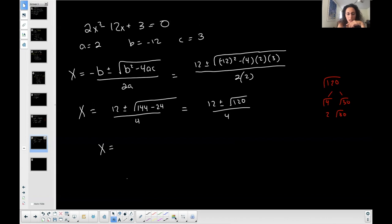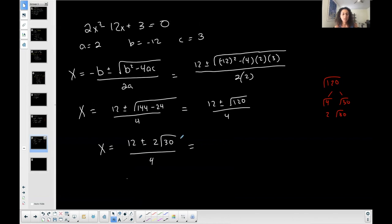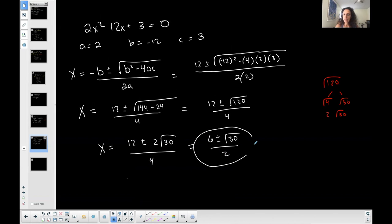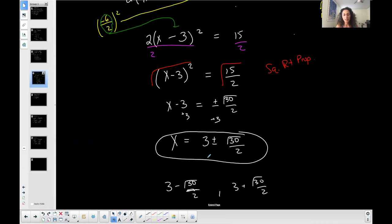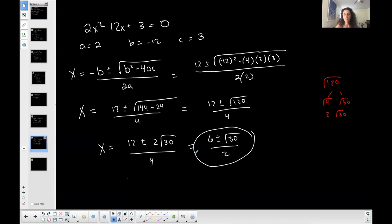Simplify the square root of 120: I use 4 times 30 since 4 is a perfect square, giving 2 times the square root of 30, all over 4. Now 12, 2, and 4 are all divisible by 2, so dividing gives 6 plus or minus the square root of 30, all over 2. Splitting the fraction gives 3 plus or minus the square root of 30 over 2, which matches the solution from completing the square.